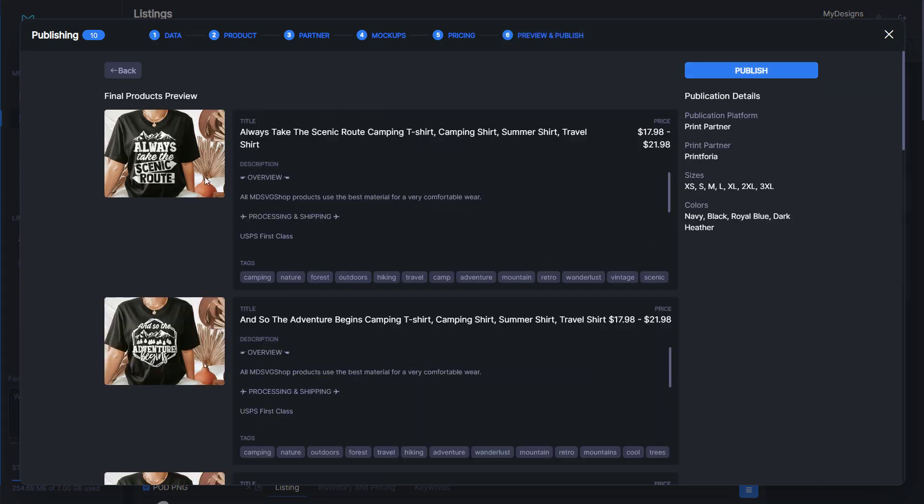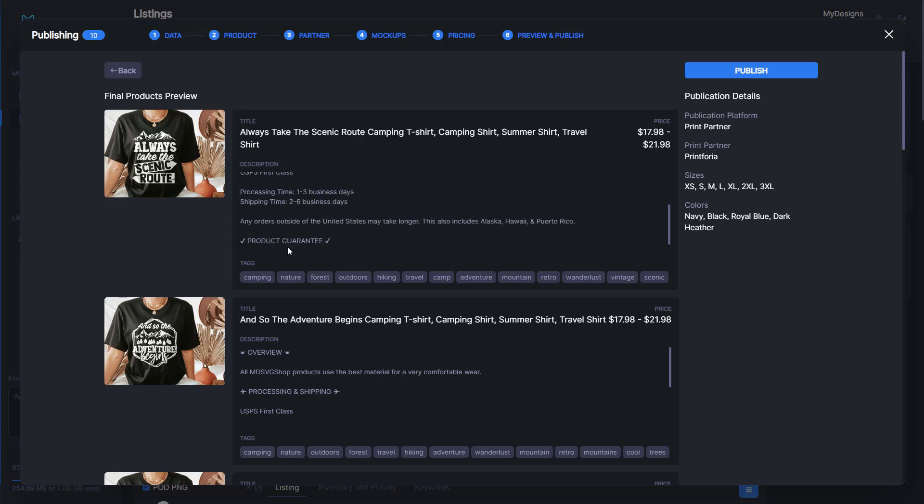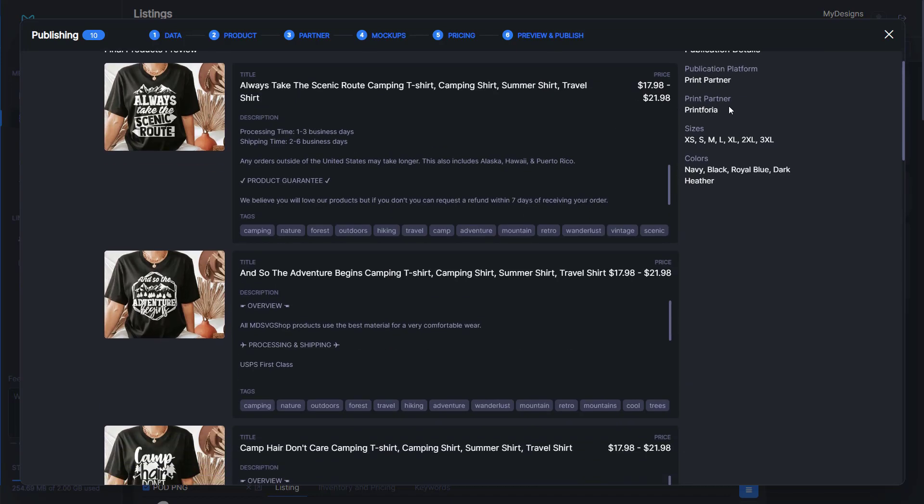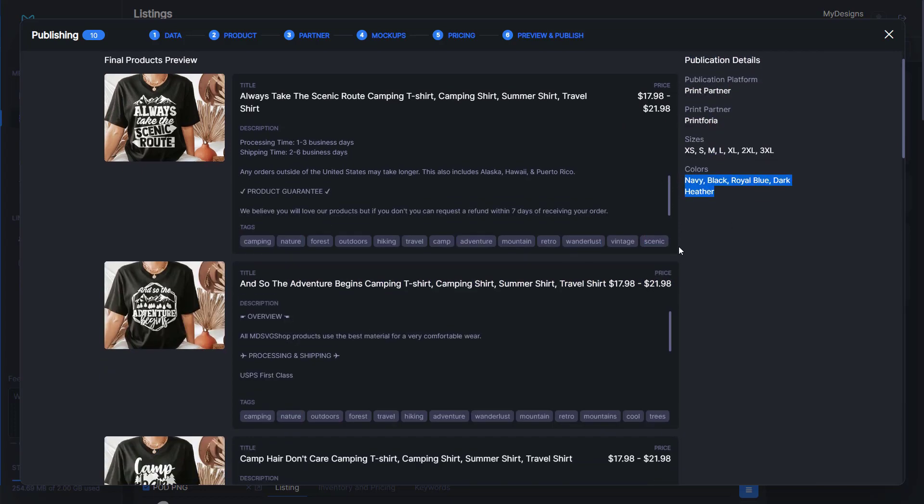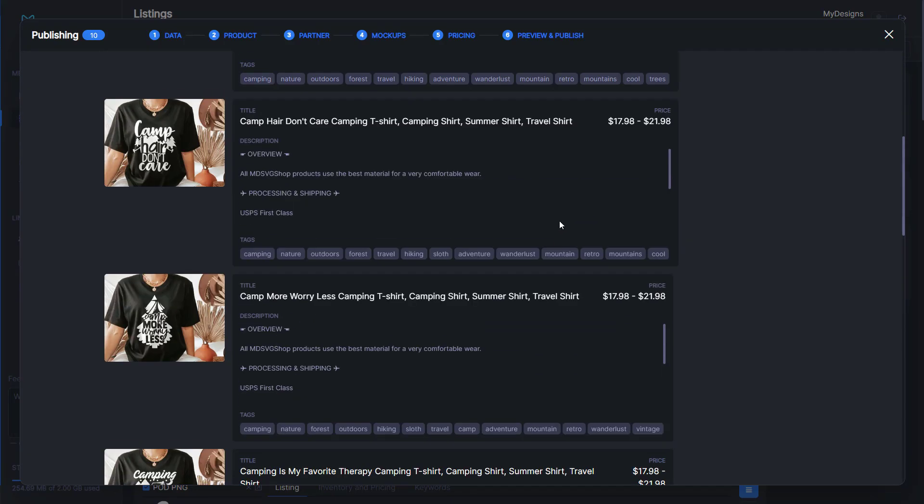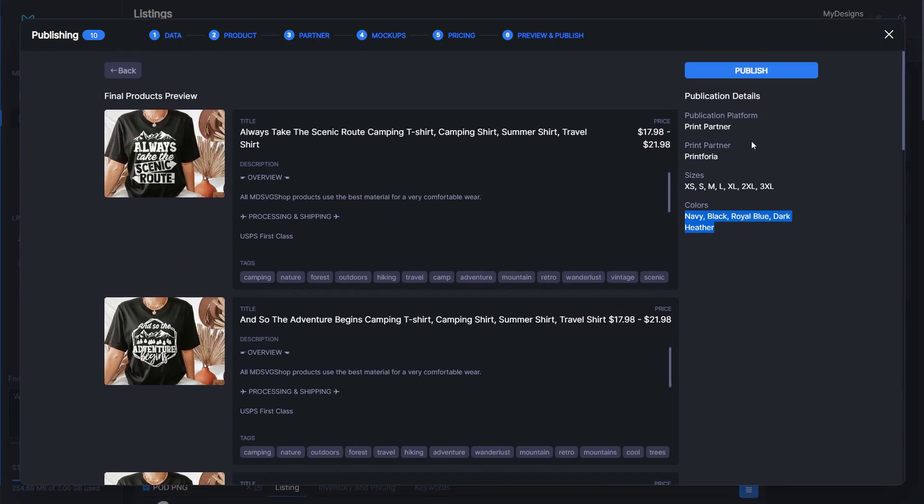Once we've got this done, we'll go ahead and click next step. This is going to show us a final products preview. It shows us our title, description, our tags, and then our price range here. It shows who our print partner is, print for you, the sizes we are offering, and the colors we are offering. Once this is all done, we just go ahead and click publish.